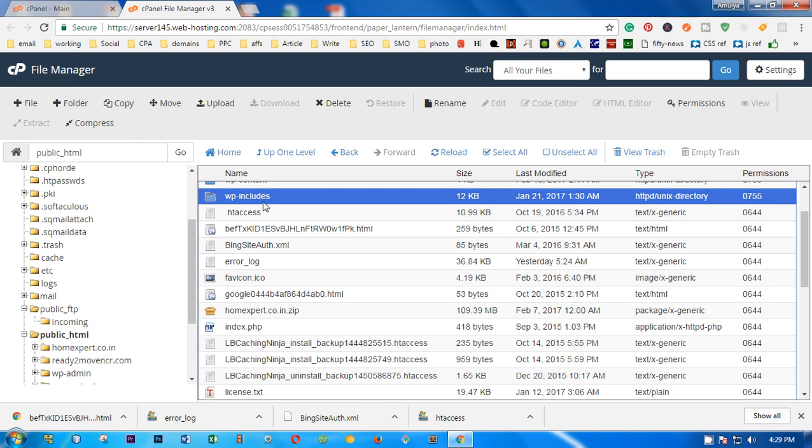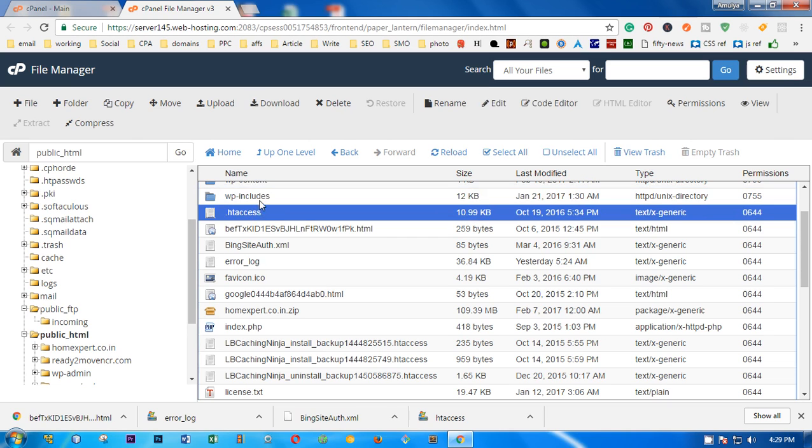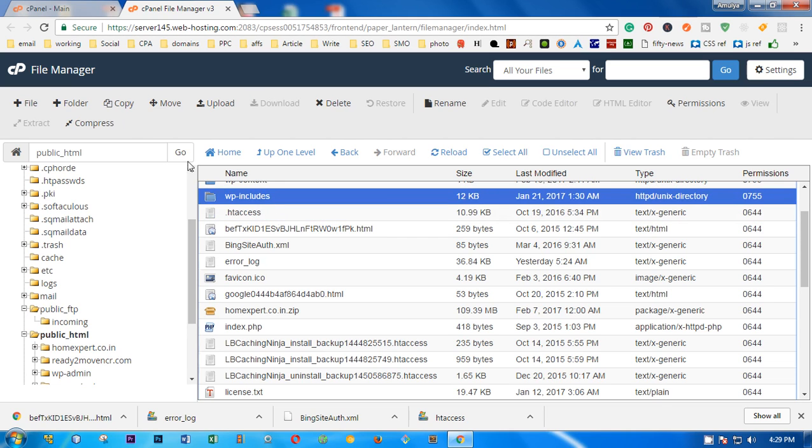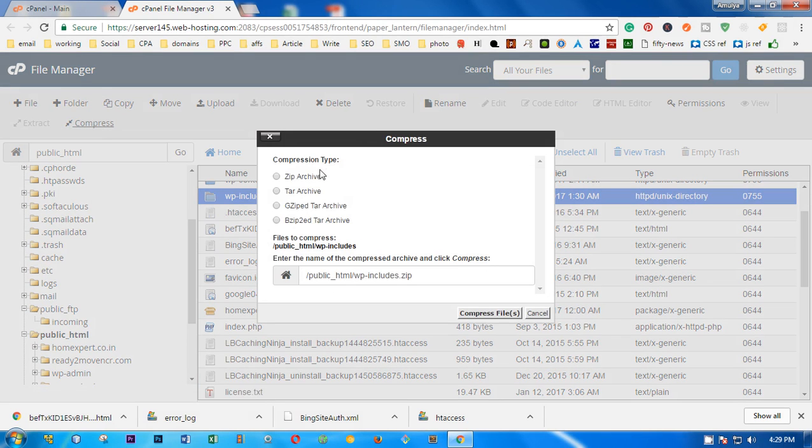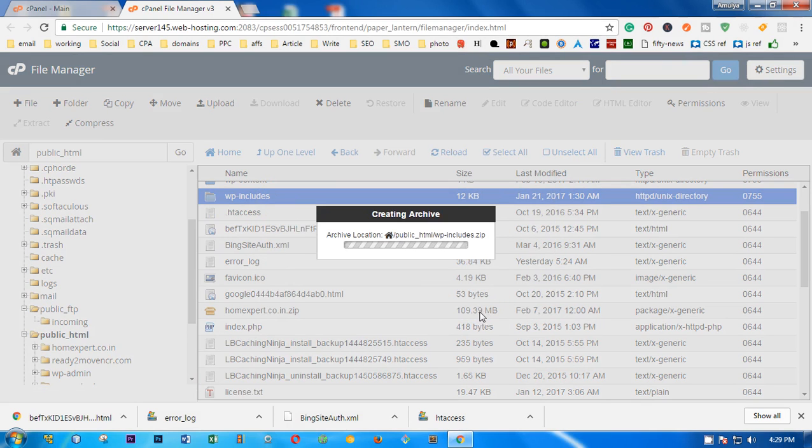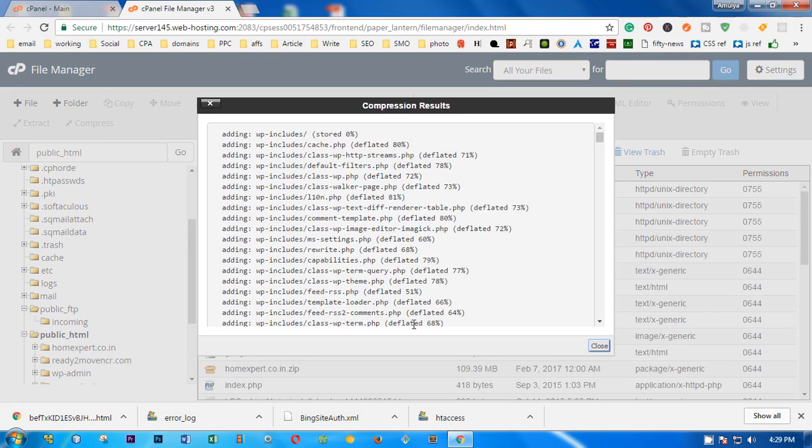You'll see when you click on the folder, the compress button is highlighted. Click on this, then select zip, and then compress file. This is going to be compressed and you will see the folder.